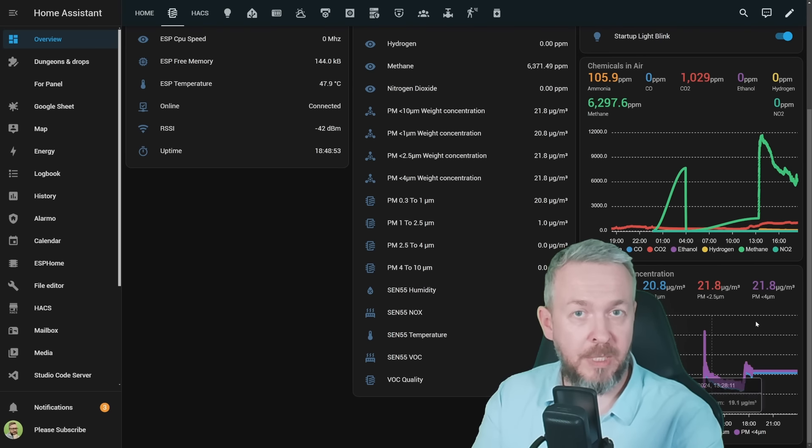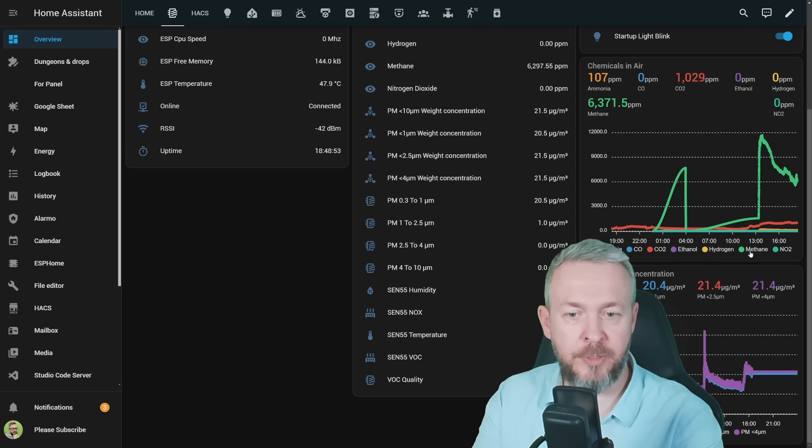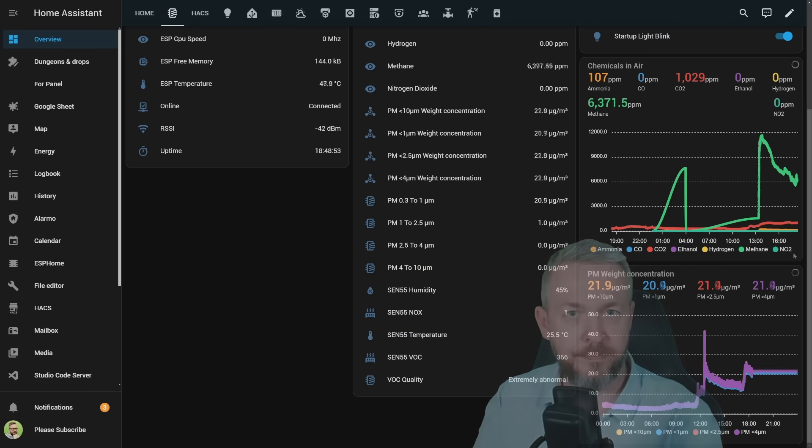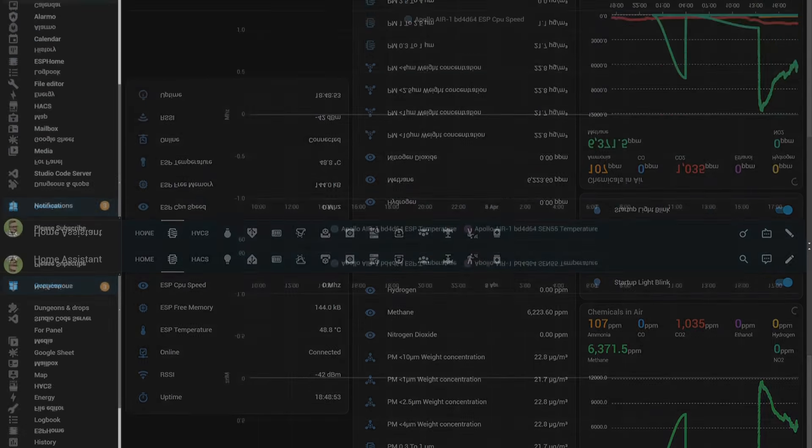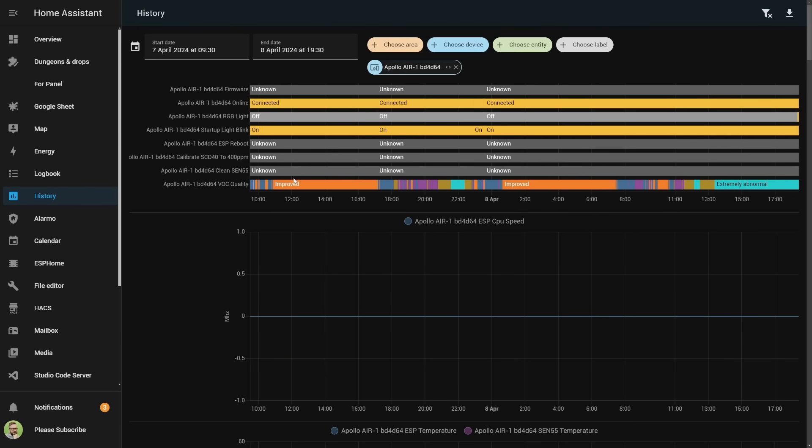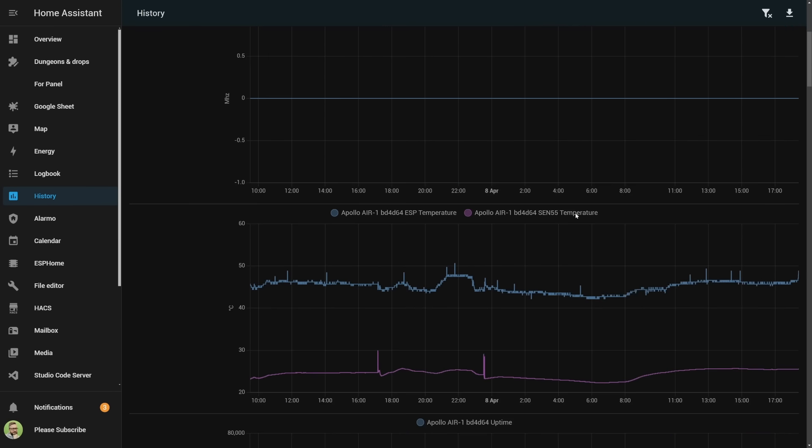But you really can have, and I recommend that you add following data to your UI. Especially if you add them into the graphs. And here we can track the state of the ammonia, CO, CO2, ethanol, hydrogen, methane, and NO2. And the bottom one contains small particles. We have PM1, 2.5, 4, and 10. And in the history tab, it looks something like this. This is more or less 24 or 30 hours of data inside my installation.